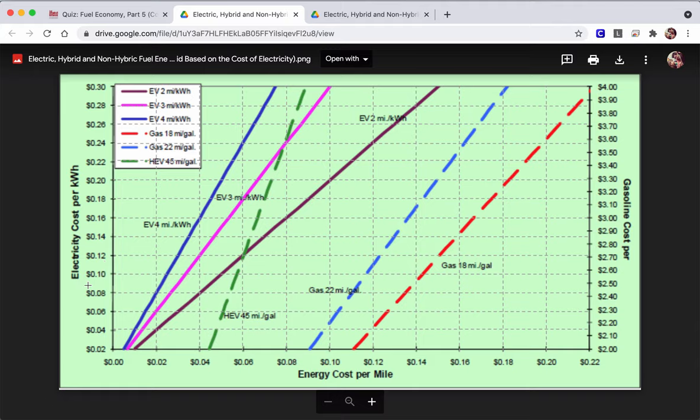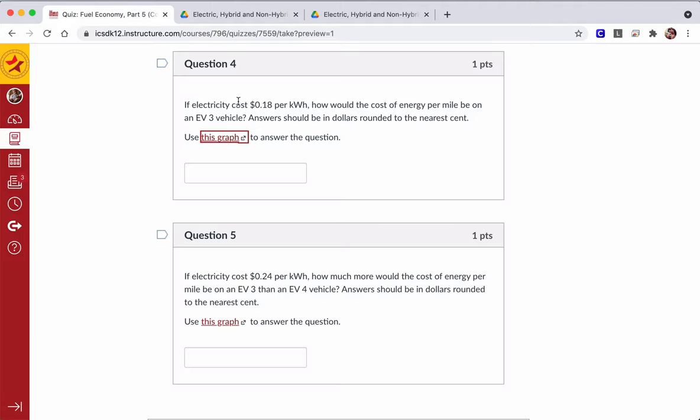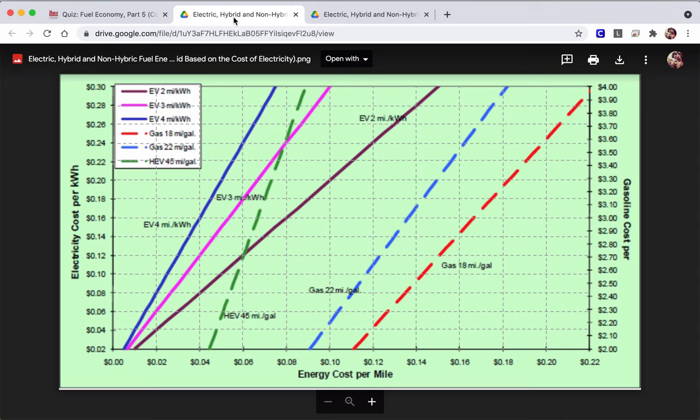What is the cost per kilowatt hour to charge the cars? So if it's $0.18 per kilowatt hour, we want to know how much would the cost of energy per mile be on an EV3 vehicle.